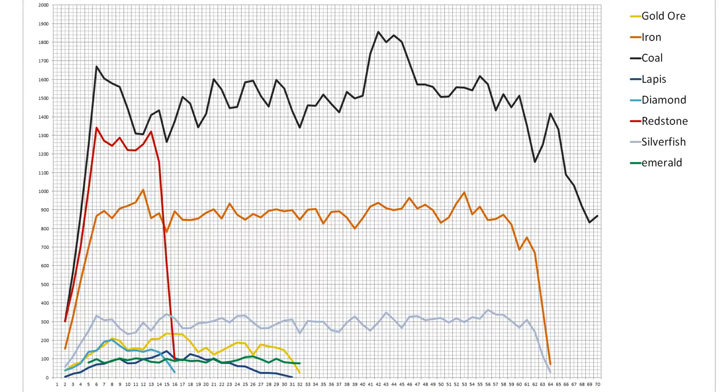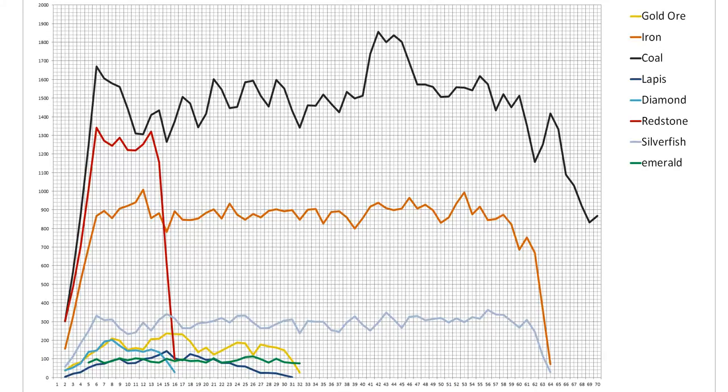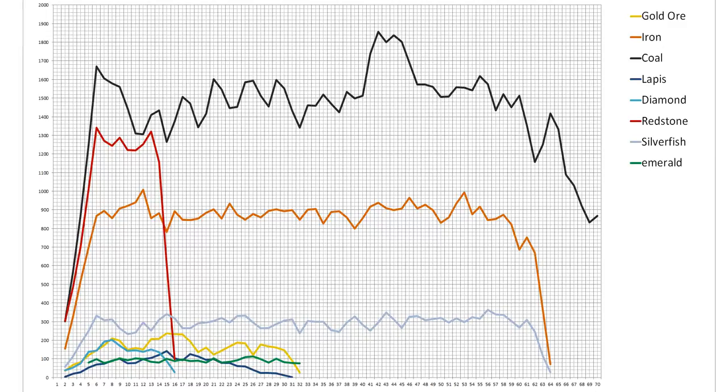As far as I know, emeralds and silverfish blocks spawned in Extreme Hills biome replace stone rather than taking up the space that could have held ores, so these results should hold true for other biomes as well, though I'm not certain. If someone could confirm that in the comments, that'd be awesome.